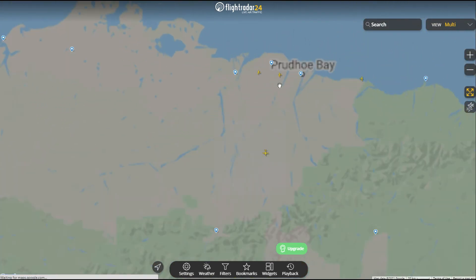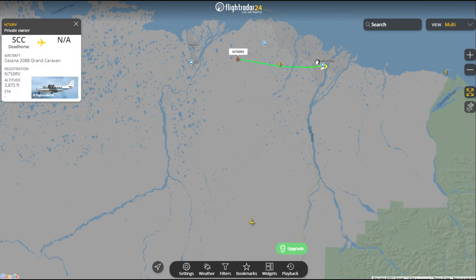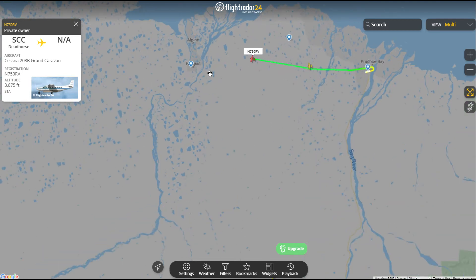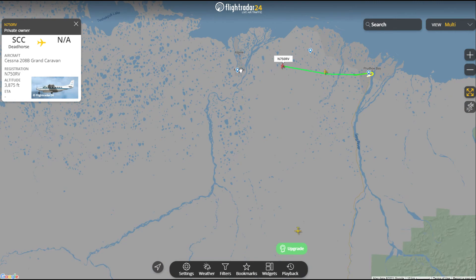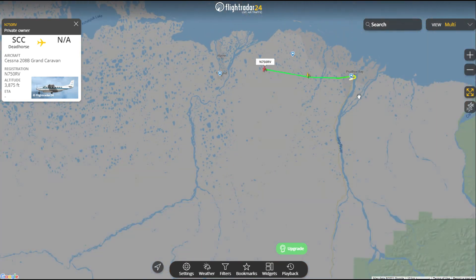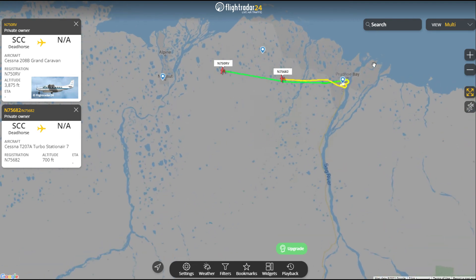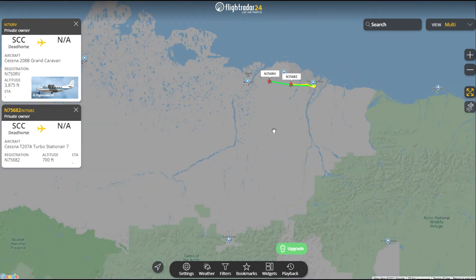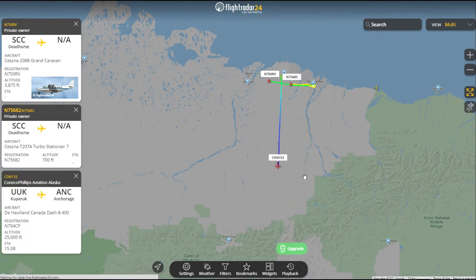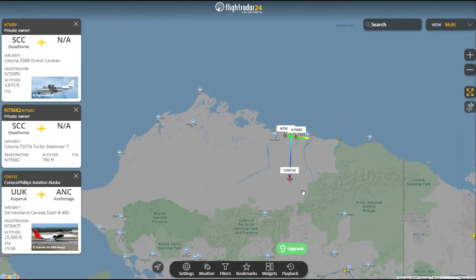We actually have aircraft up here at Prudhoe Bay. There's a Grand Caravan heading out of Prudhoe - is he going to Alpine? And this other one - Dead Horse. Yep, so they're going to the same location, probably taking people from the oil field. And this one here is heading to Anchorage.